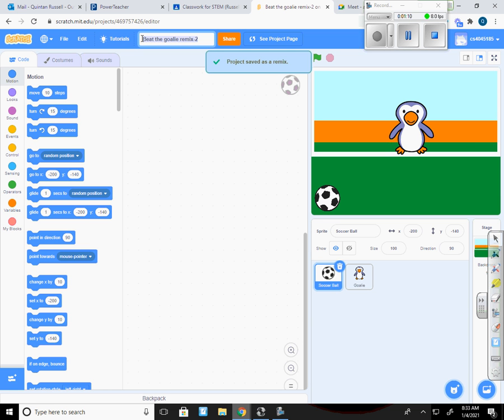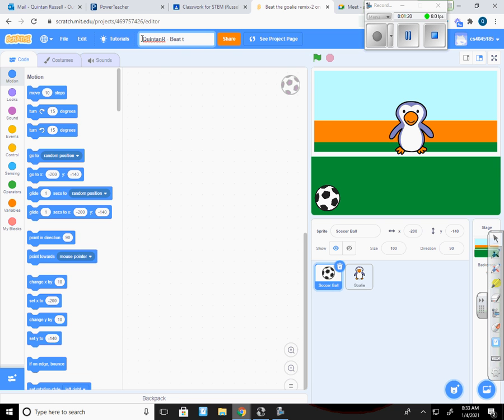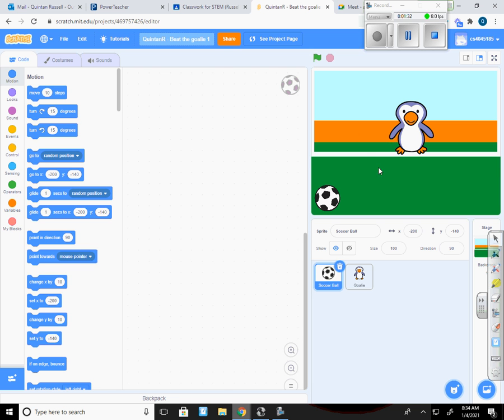And then we're going to rename this first name, last initial, and we're going to call it Beat the Goalie 1. Okay, so I think you kind of have an idea of what we're going to do today. Our goal for this game is going to be that we get the soccer ball past the goalie. From here on out, we're going to do basically nothing but games, as opposed to some of the other stuff we've done so far.